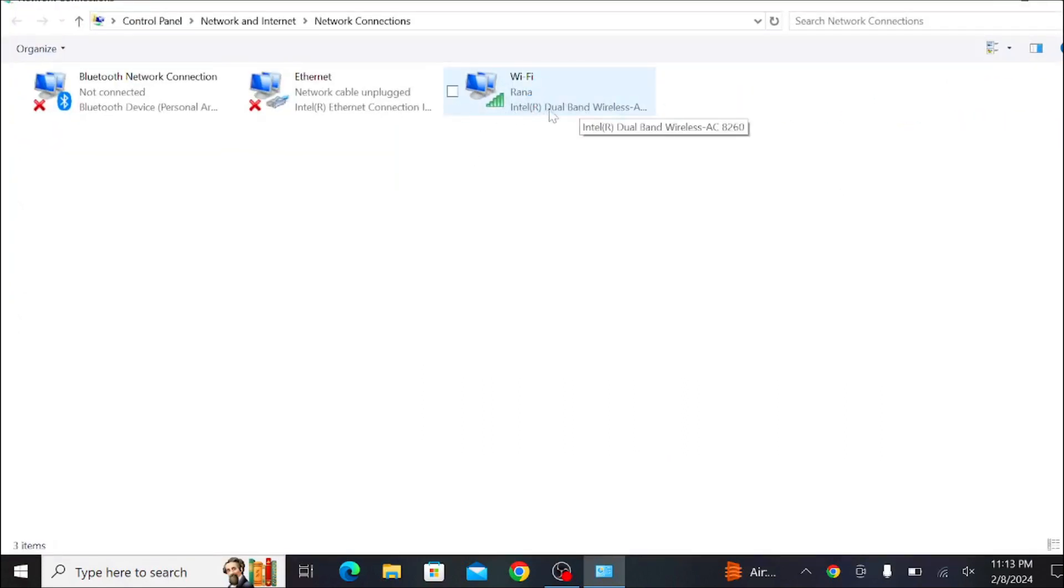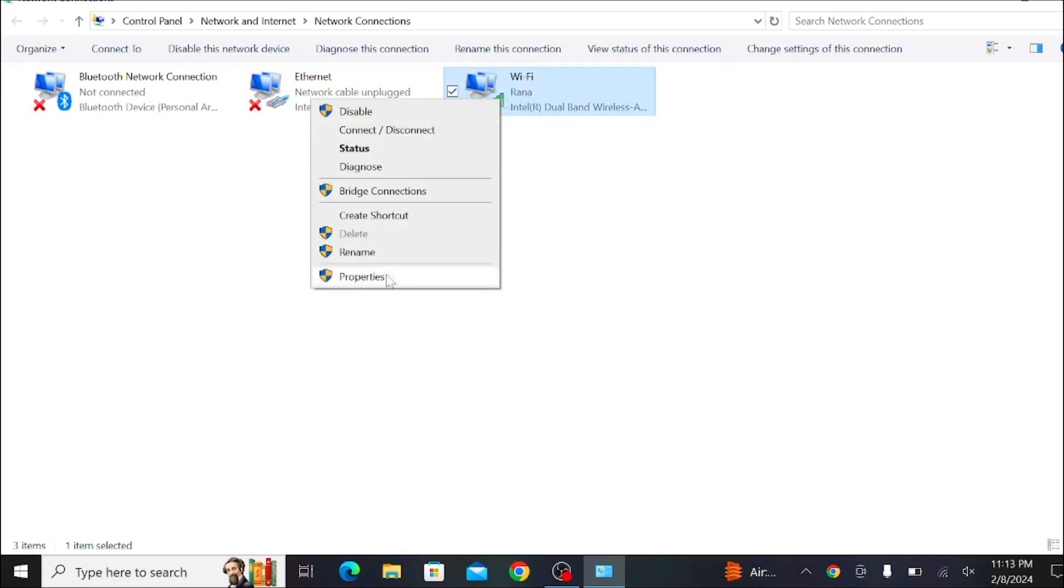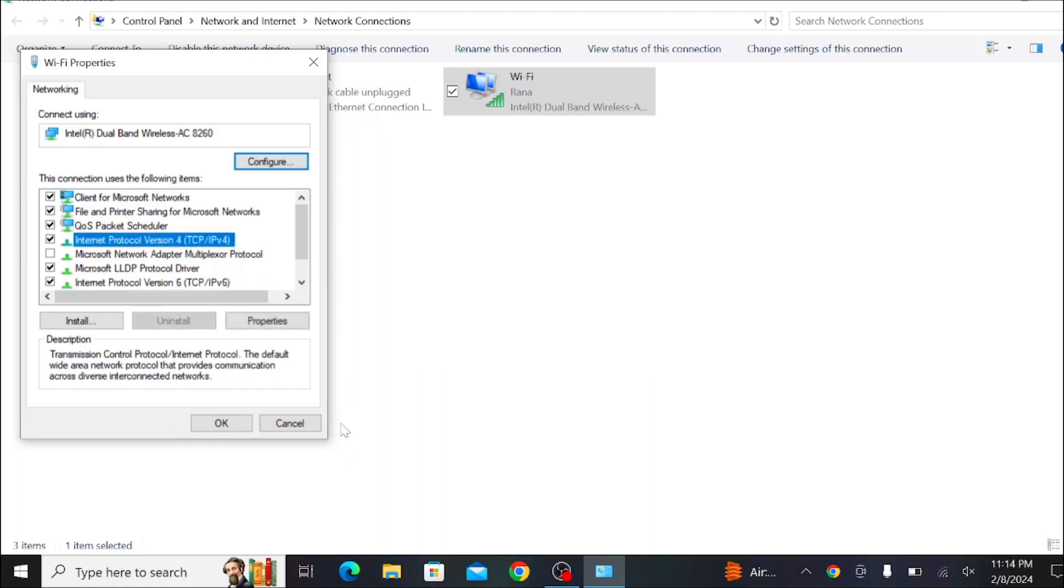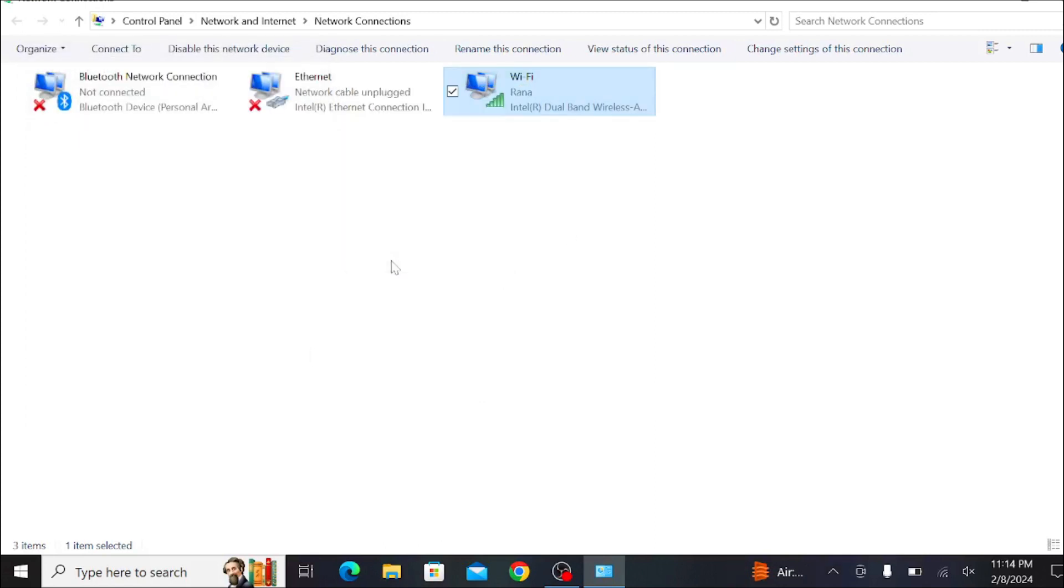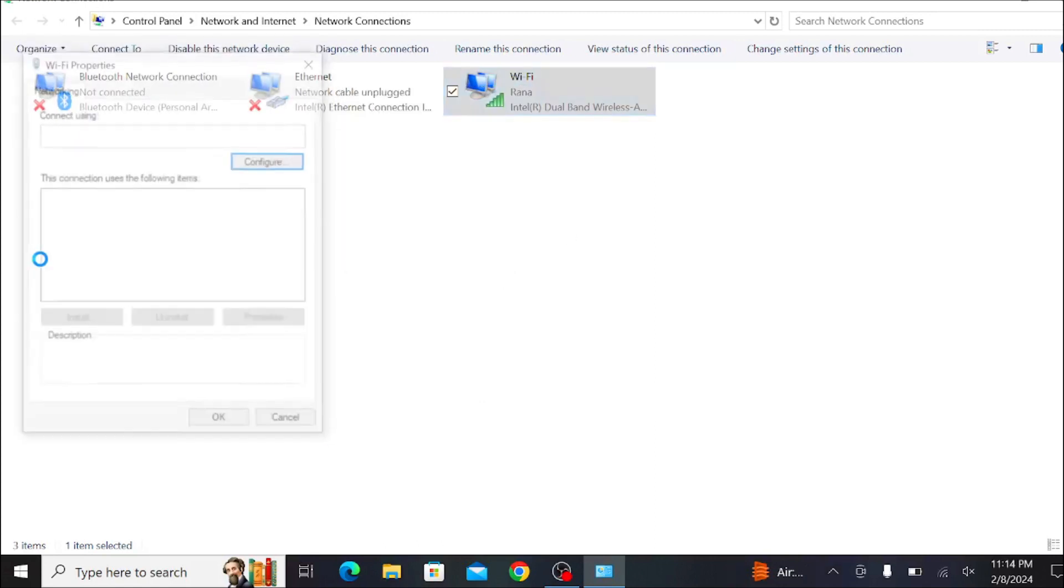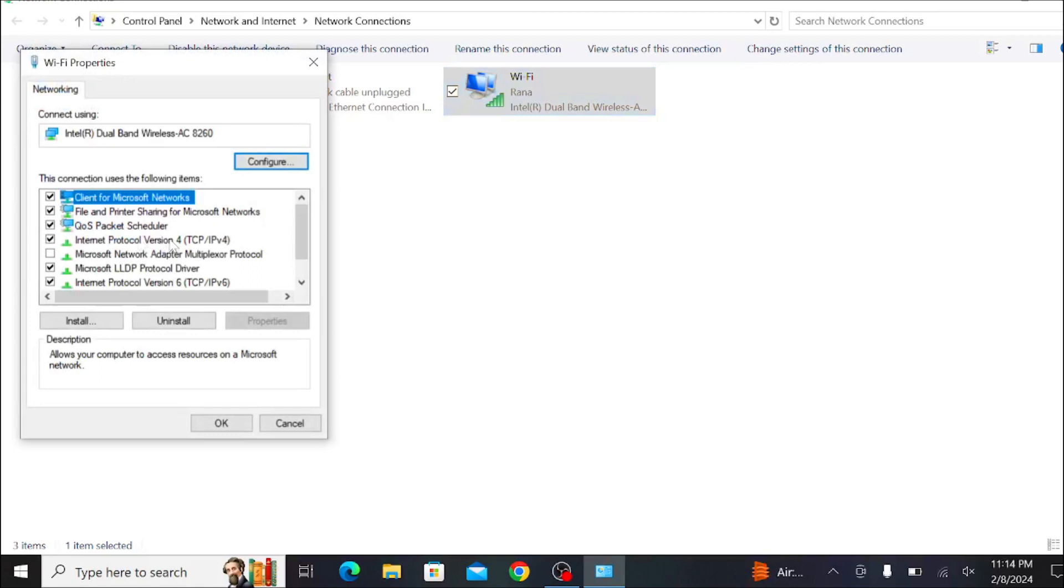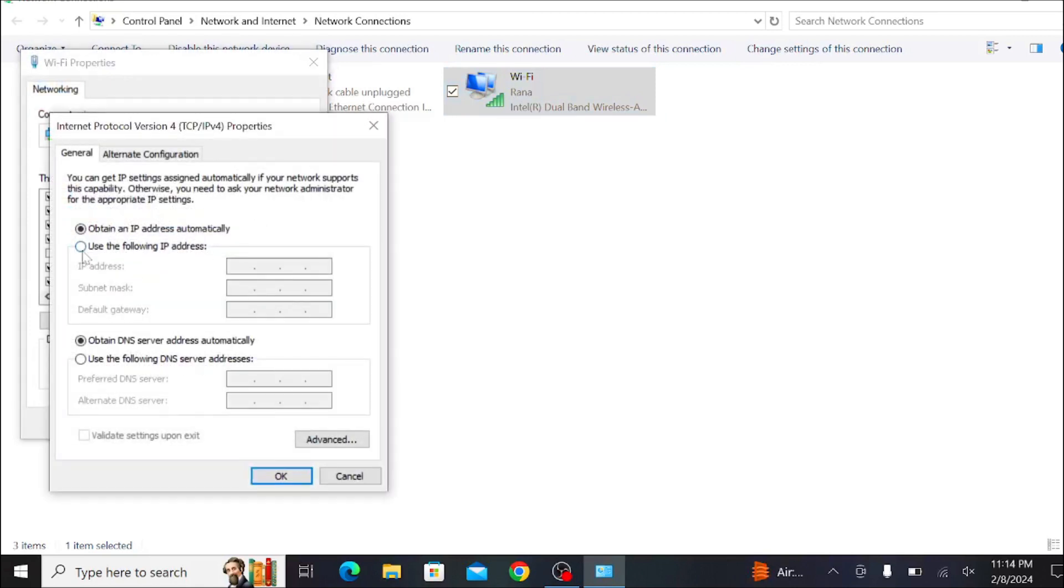If you have Ethernet, click that instead. Right-click it and select 'Properties,' then go to 'Internet Protocol Version 4.' Select it and click 'Properties' to open it. Then select 'Use